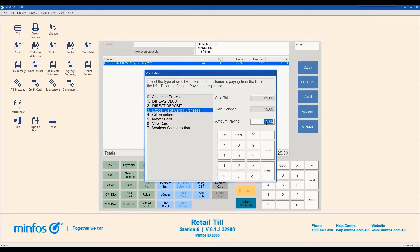Select the card type and enter the amount paying. If your store has integrated FPOS, click Enter, follow the prompts and then process the sale as normal. If your store does not have integrated FPOS, process the payment on your FPOS machine before processing it in MINFOS. Once approved on the FPOS terminal, click Enter and process as normal.